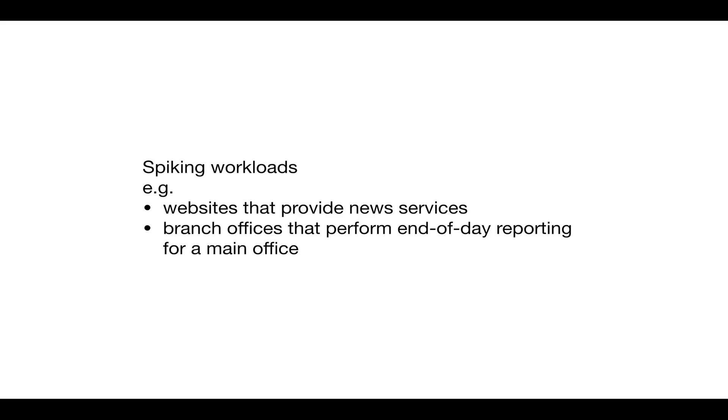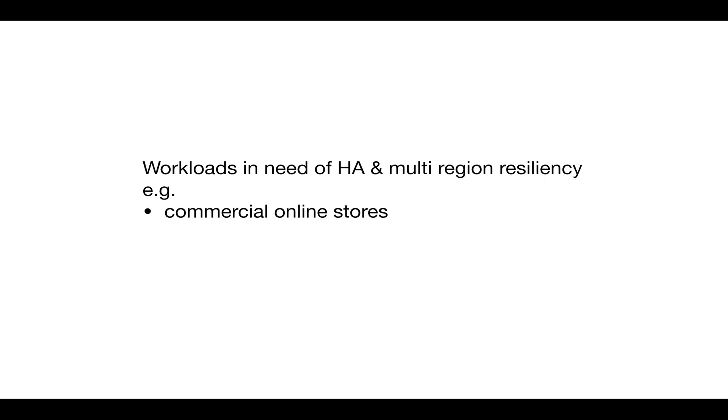There are other workloads that require high availability and multi-region resiliency, such as commercial online stores. These are characteristics provided by a public cloud.